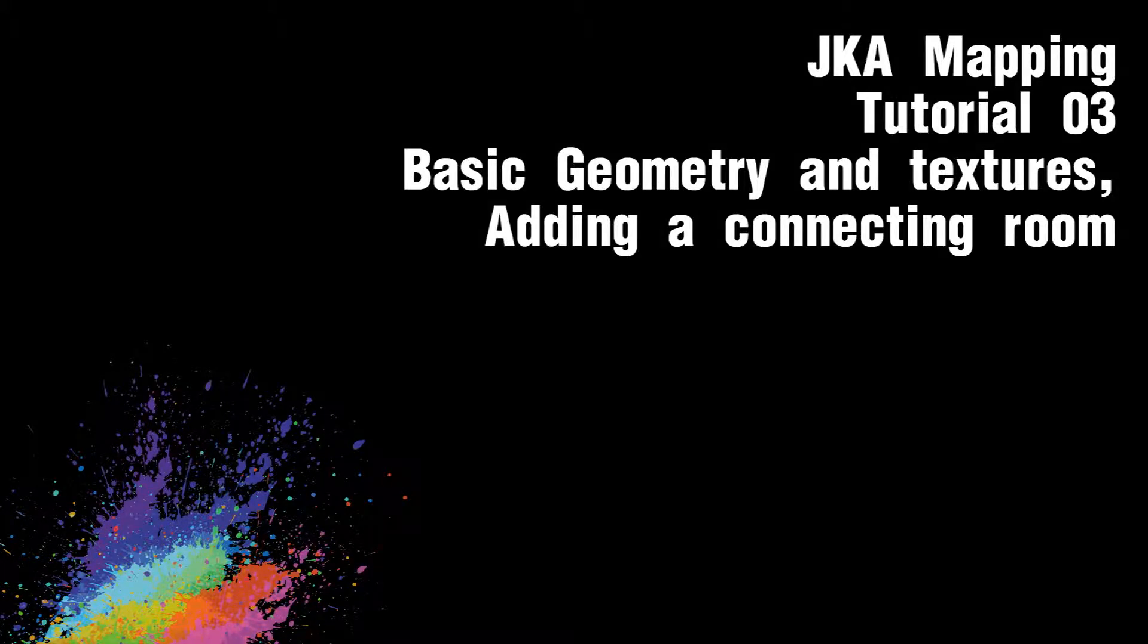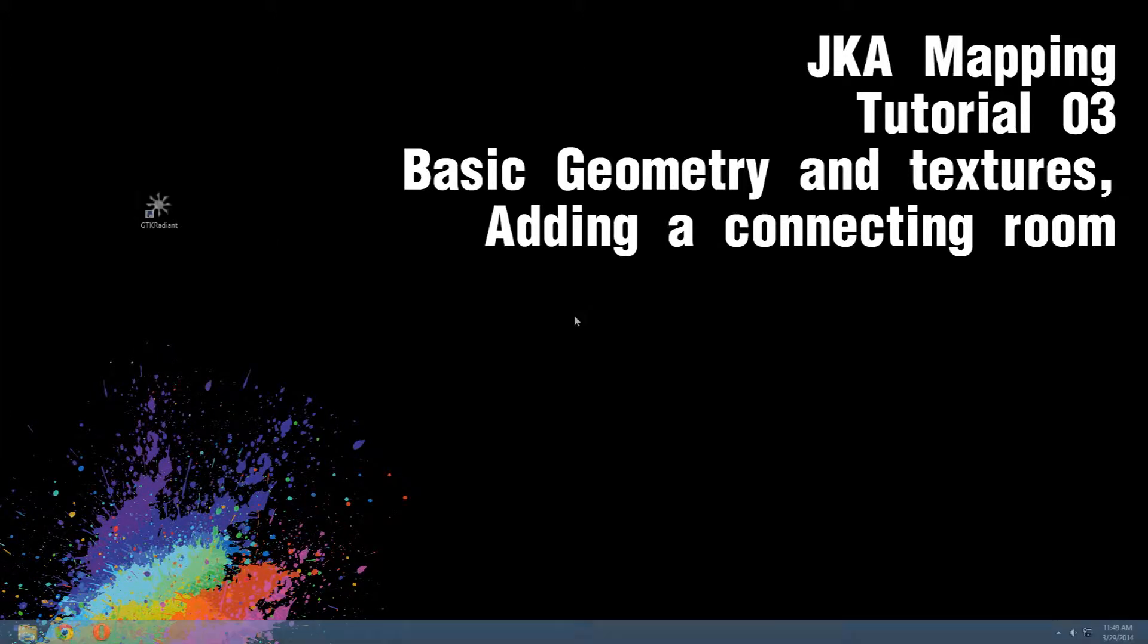Hello and welcome to another Jena Knight Academy mapping tutorial. Today we'll be creating a connecting room, so let's jump right into it.